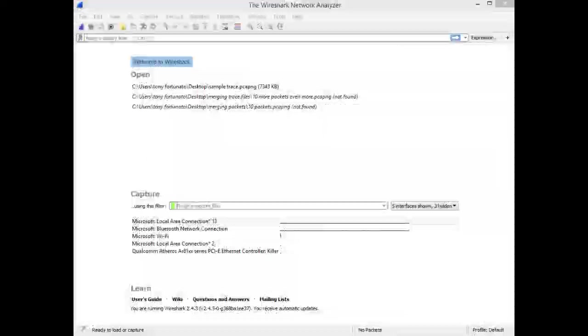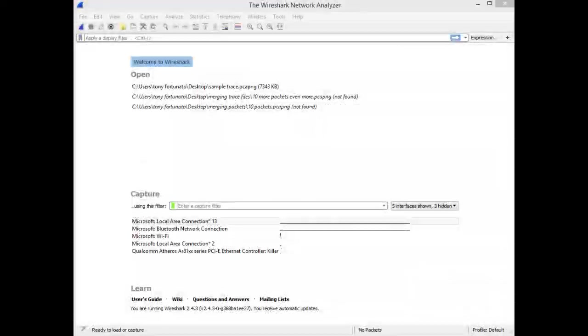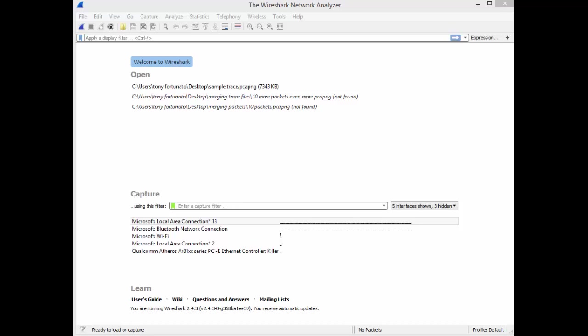Good day, it's Tony Fortunato from The Technology Firm. I've been asked a few times to explain how Wireshark displays the interfaces and how to control and configure which ones you see.